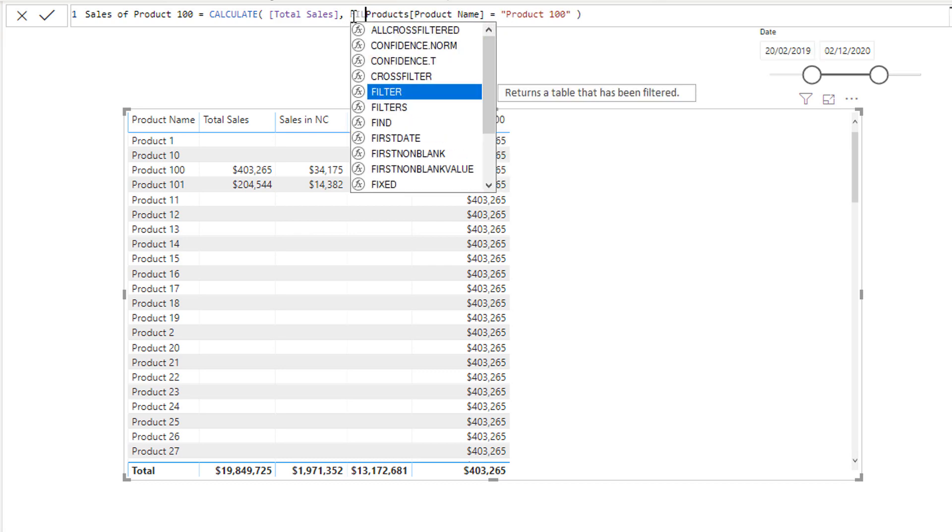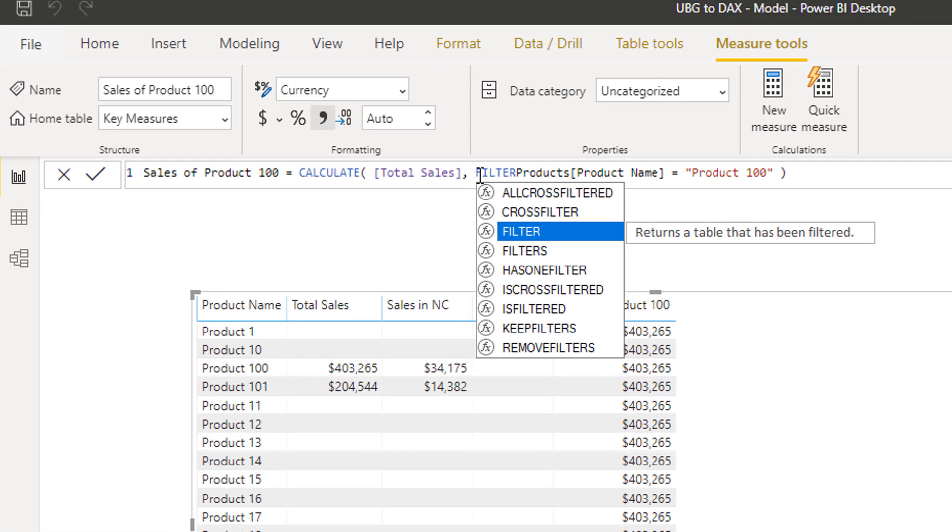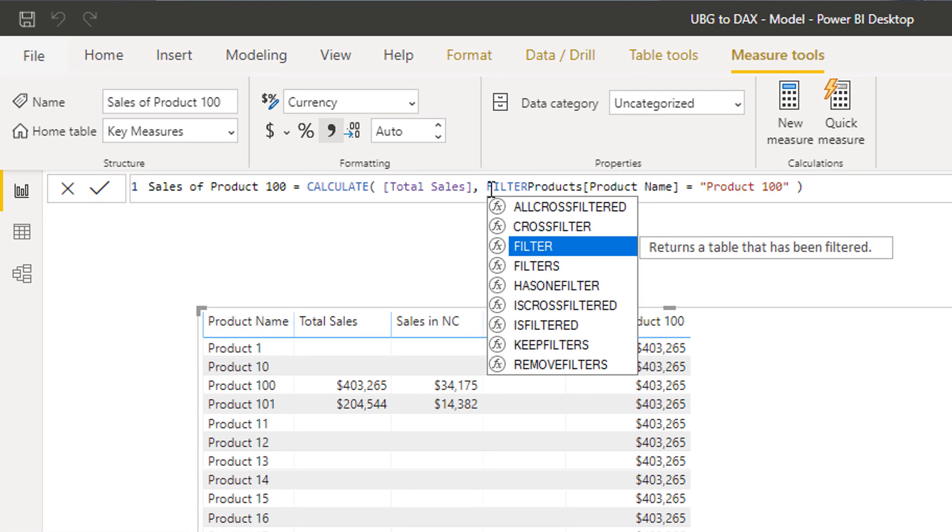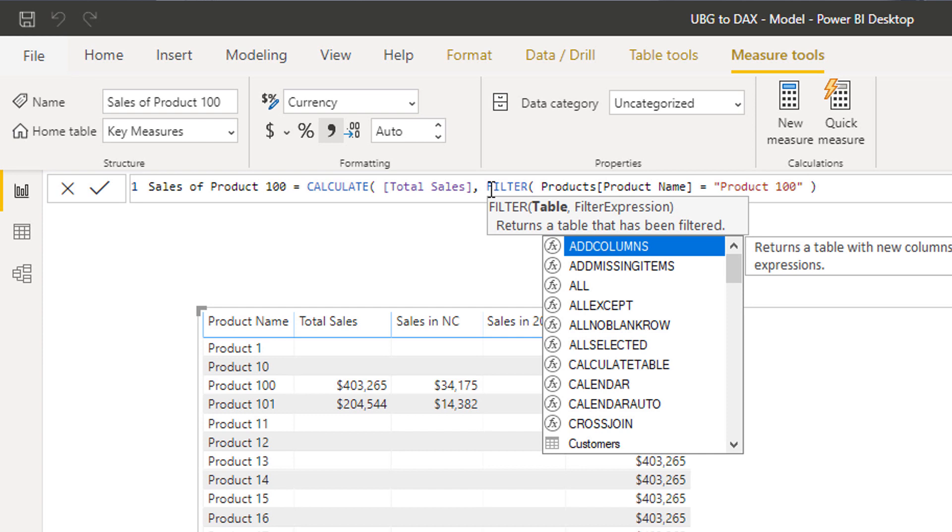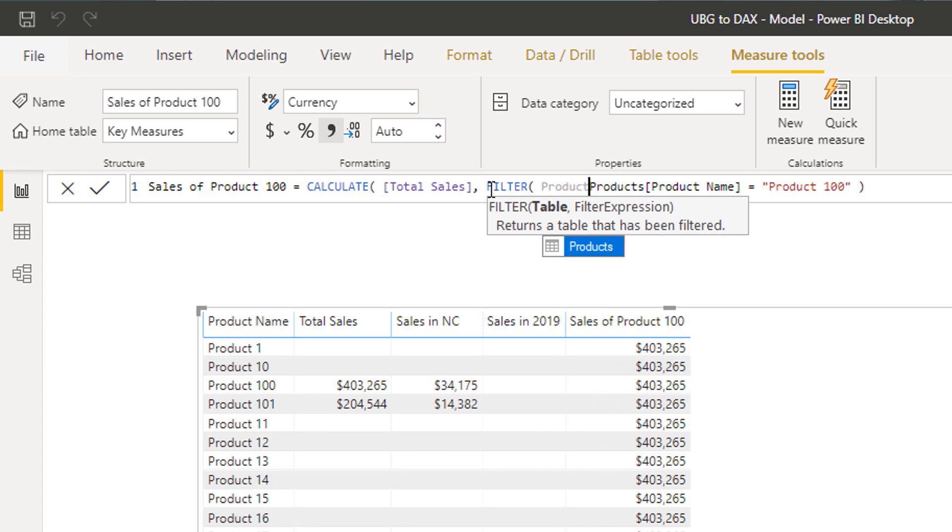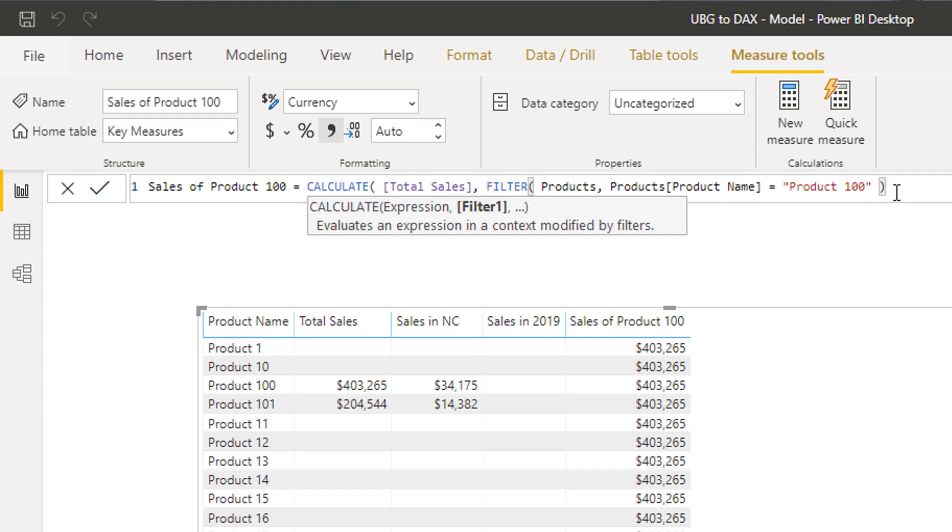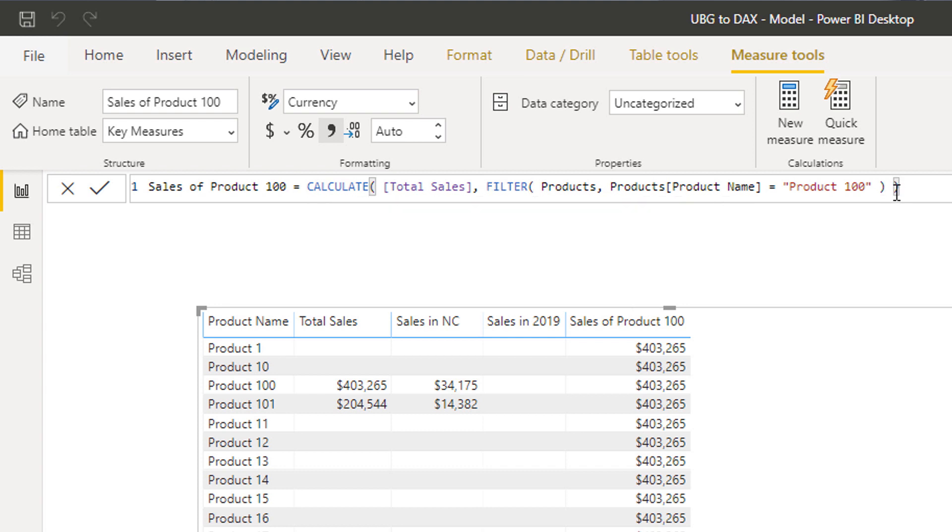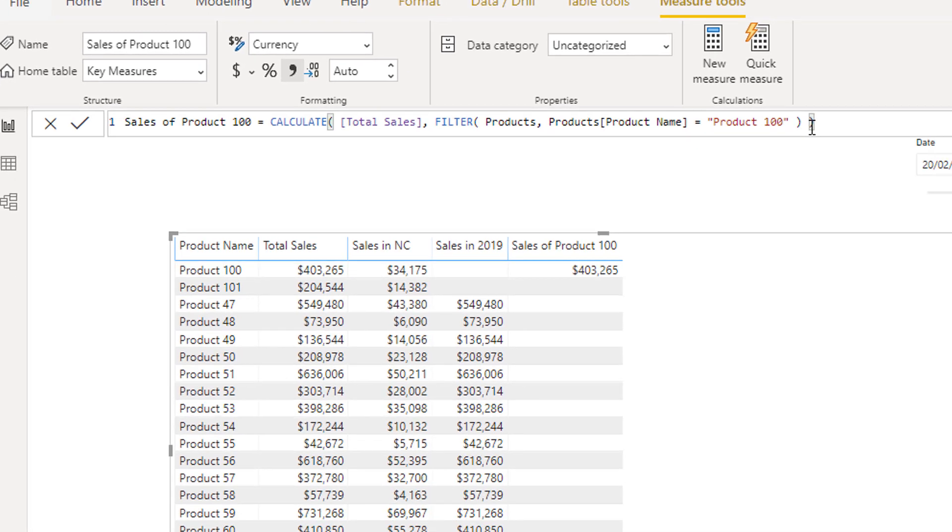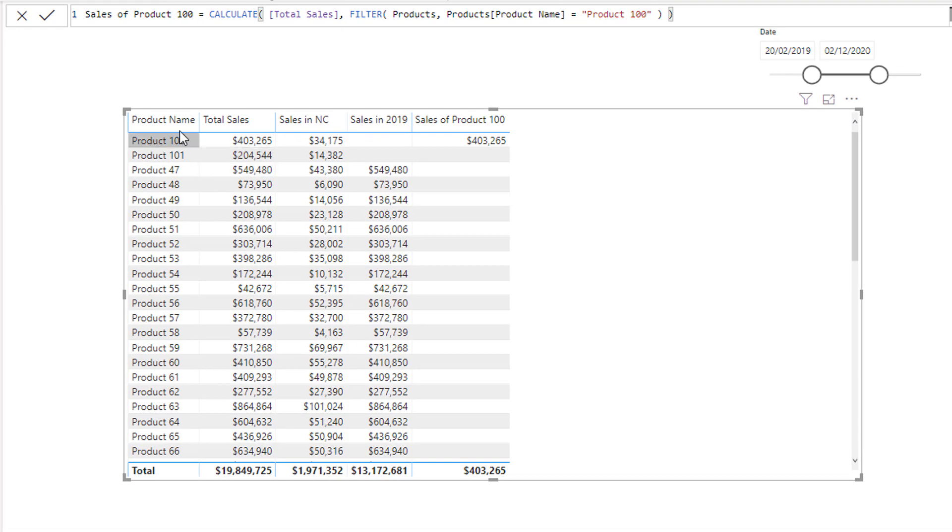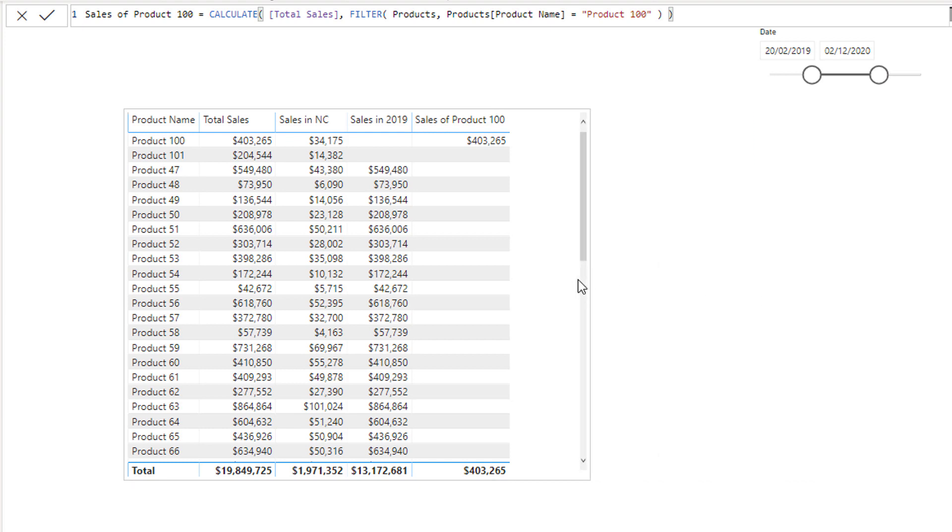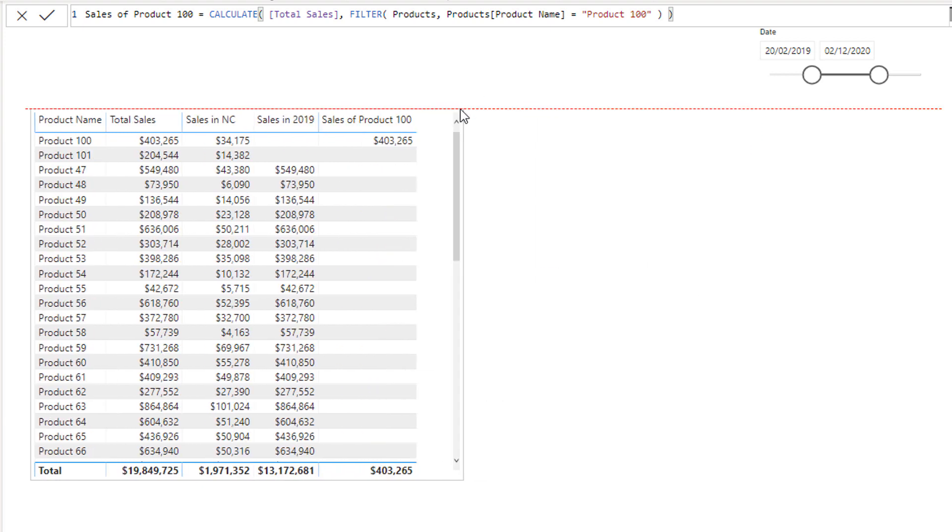So to fix this, you want to go filter products, like that. And then if I go enter, you know, it will return back to normal, and I'll get 403 just for product 100.